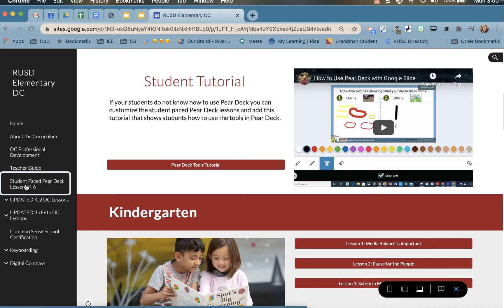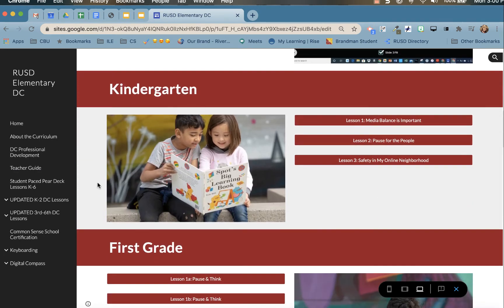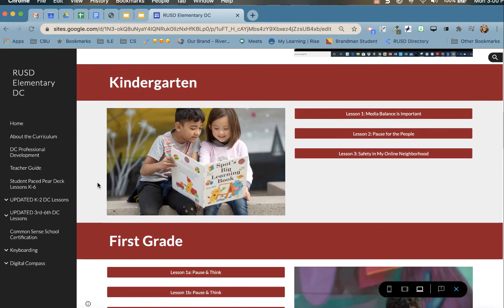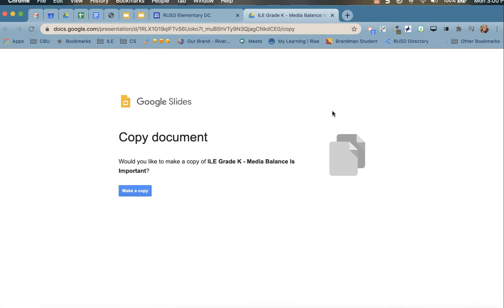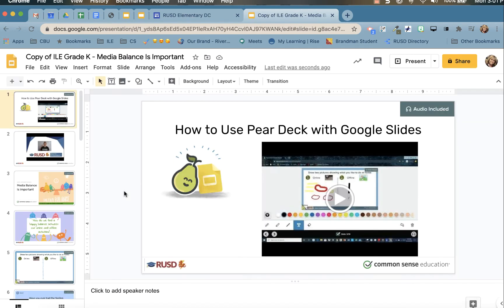You'll need to access the RUSD Digital Citizenship website and click on the student-paced Pear Deck lessons. We have them available kindergarten through 12th grade. Scroll down and find your lesson, click on it, and it will provide a forced copy.